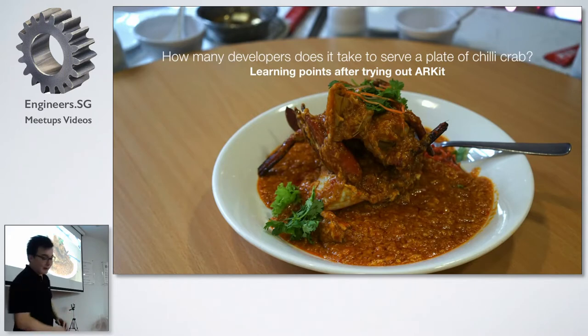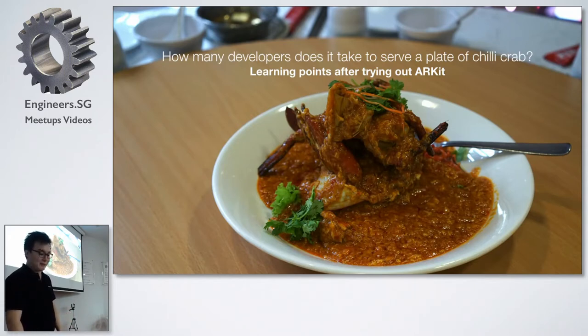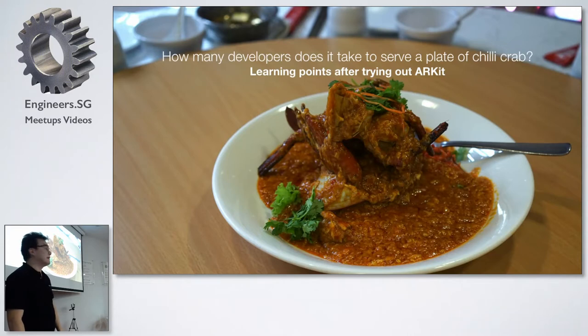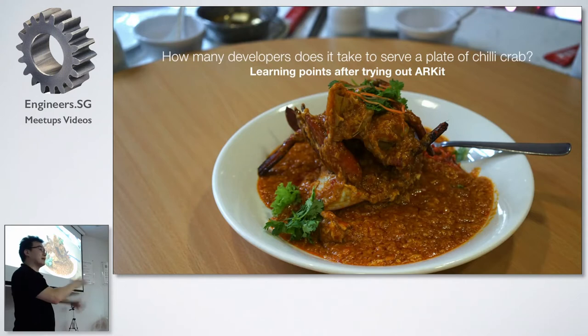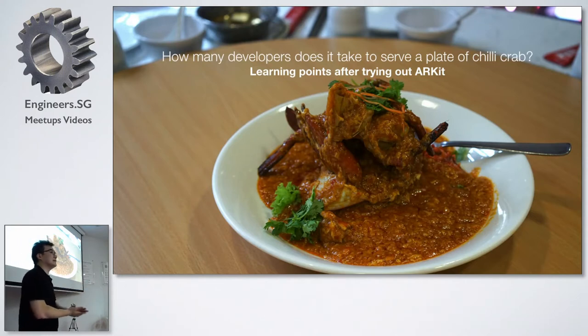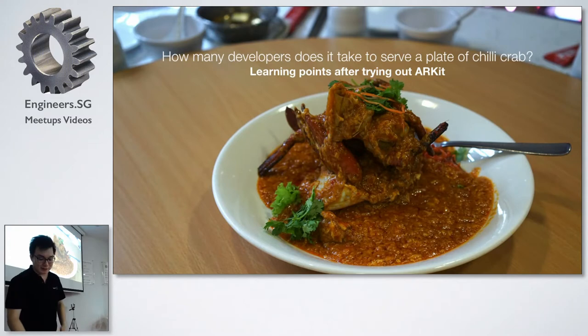So yeah, basically we started playing around with ARKit and I think we started running into the first problem right after we started. Okay, so basically Apple came out with ARKit during the WWDC and all that. We started doing around the demos and all that. It was quite fun to mess around with it. Then eventually we hit a roadblock.